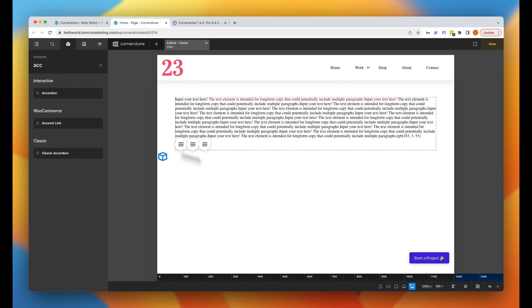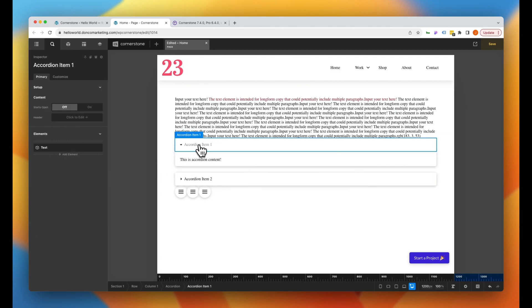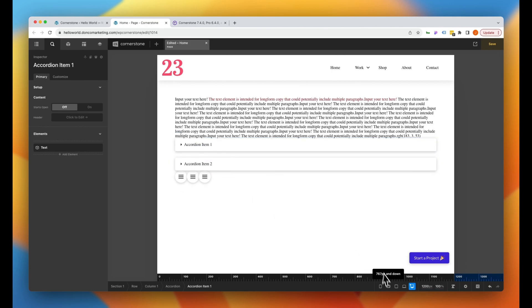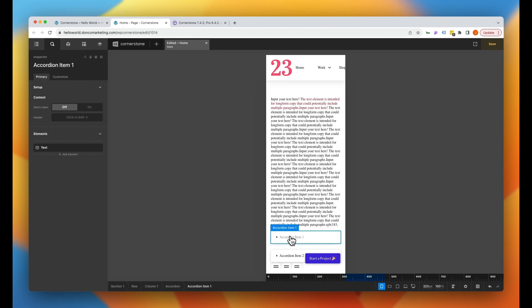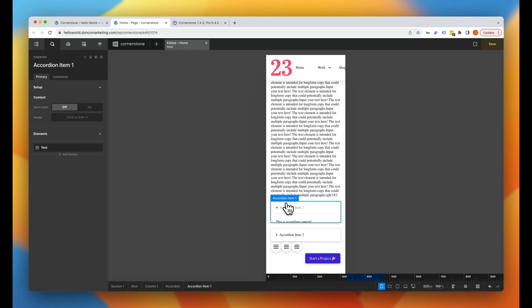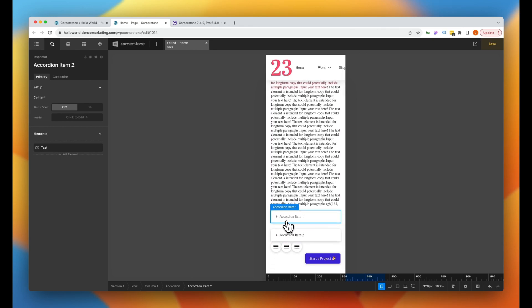Another great little addition is in the accordion. Within the accordion we now have 'scroll with,' and by default it is set to none. We can set it to mobile or all. This controls how the page scrolls when an accordion is opened. For example, on mobile when you open an accordion item, it can scroll down to that item automatically. I think that is a great quality-of-life feature.